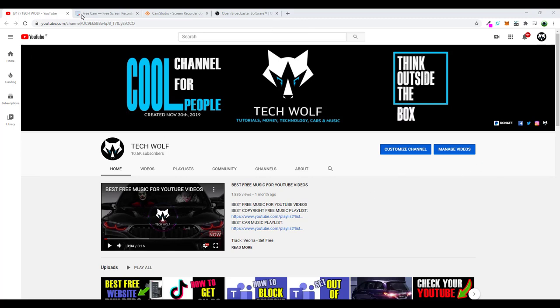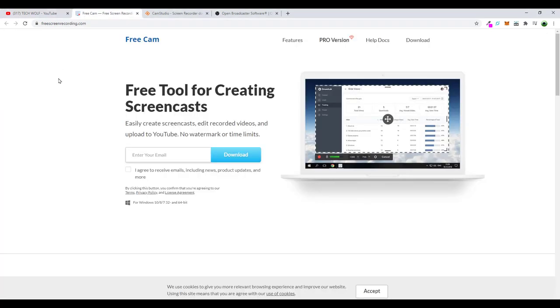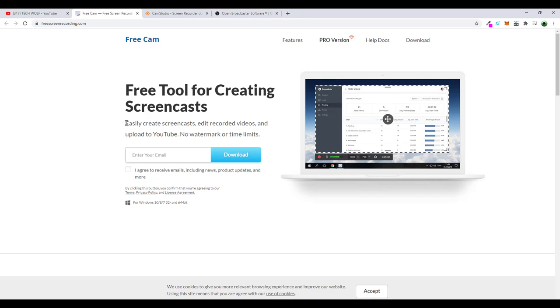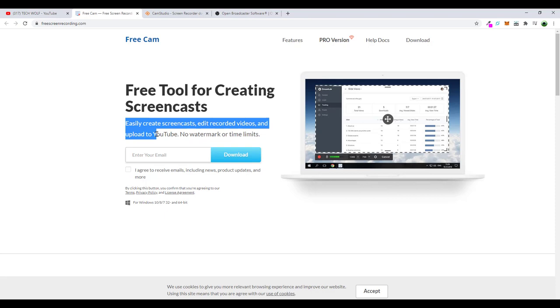Let's get into it and start with the first one, which is free screen recording. Actually, these first two I will show you are similar. They are very good and I have been using them myself. You can easily record screens. There are no watermarks, as you can see for this one, FreeCam. It's a free tool for creating screencasts easily. Create screencasts, edit recorded videos, and upload to YouTube with no watermark or no limits.